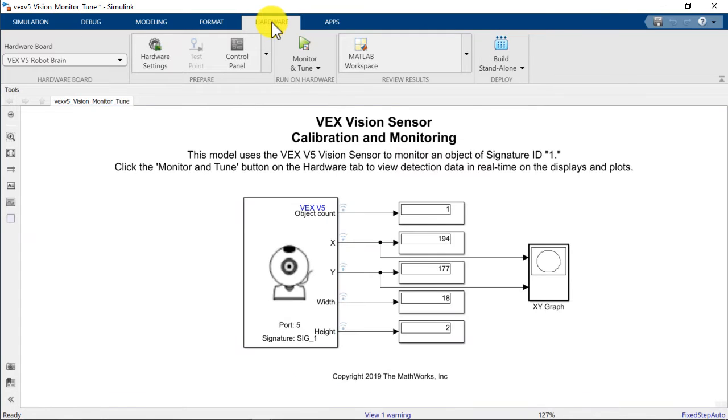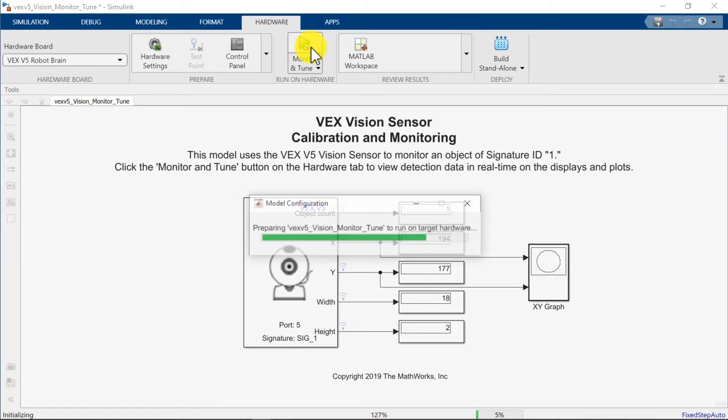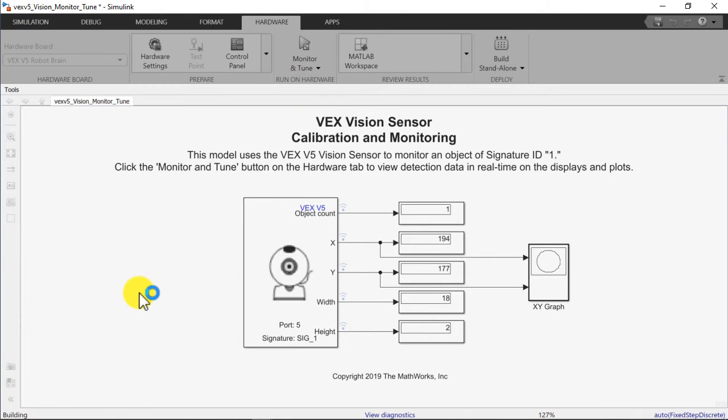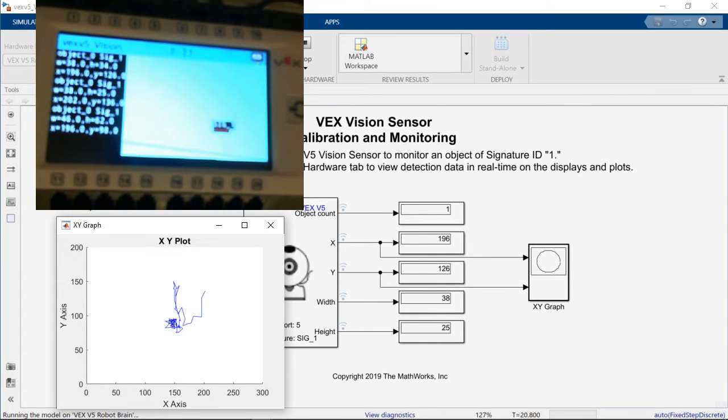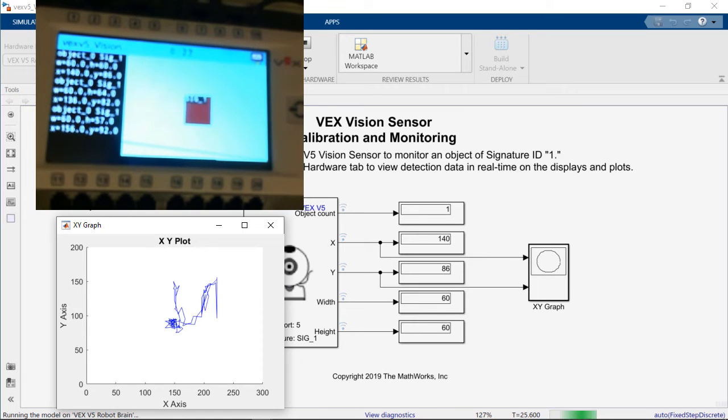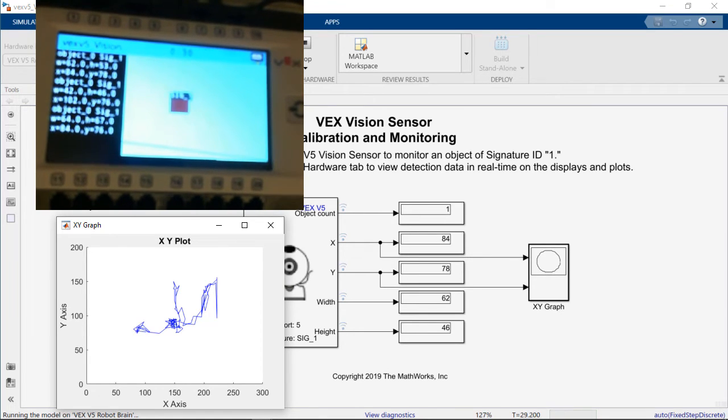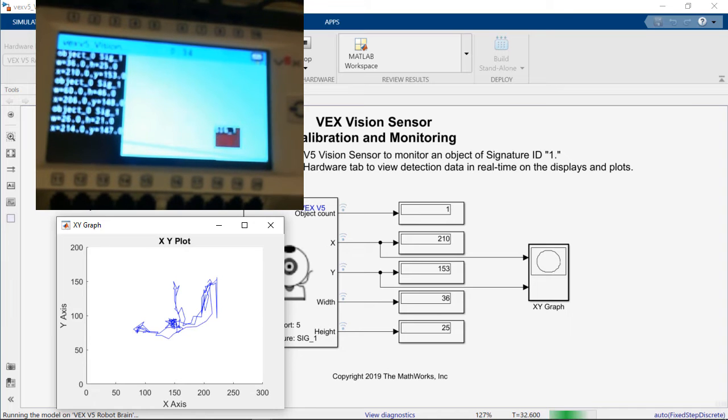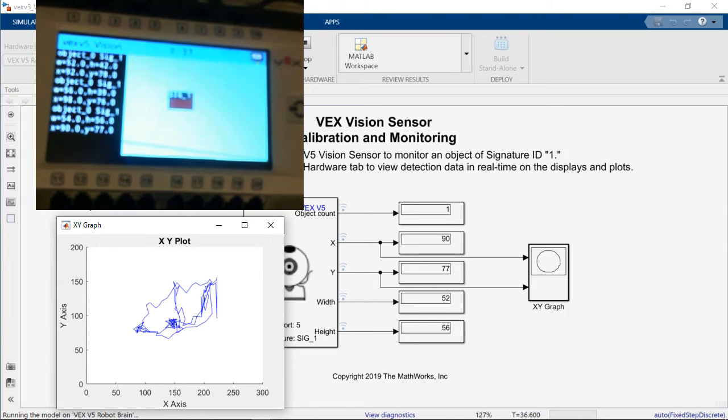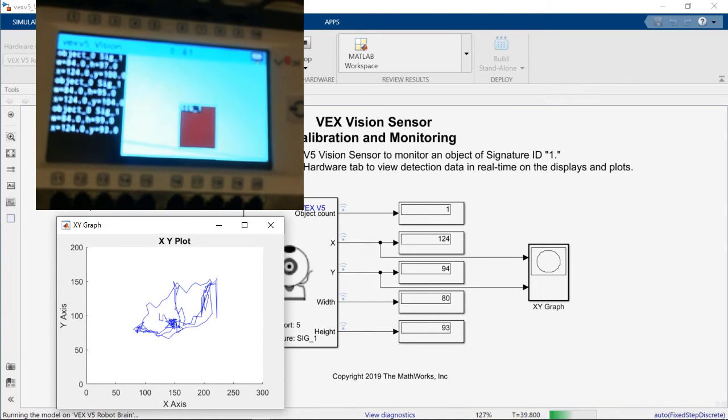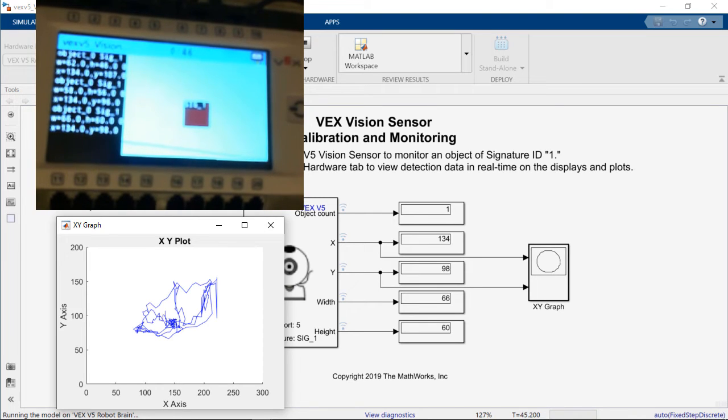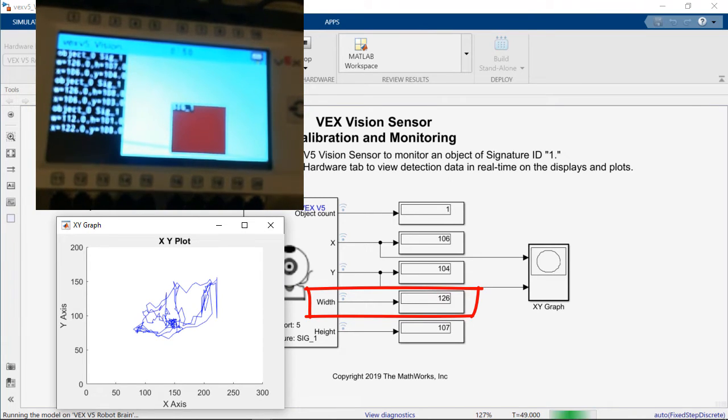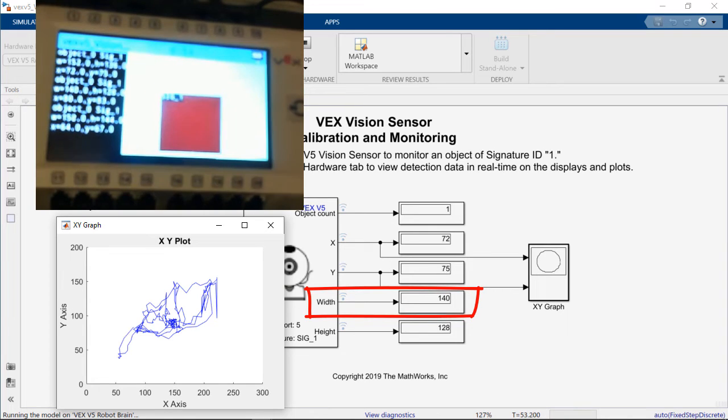In order to monitor the values in real time we will click on the monitor and tune button in Simulink while making sure that we have connected our computer to the VEX brain. In this video you can see how we can track the object's location using the XY plot in Simulink and also we can verify that by looking at the VEX display and the drawing in there. You can also use the Simulink displays in order to examine the individual values such as the width of the object as it gets closer and farther away from the sensor.